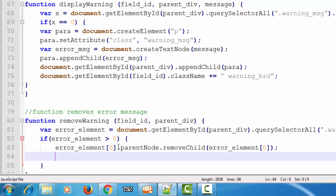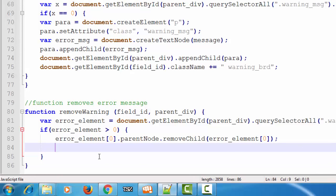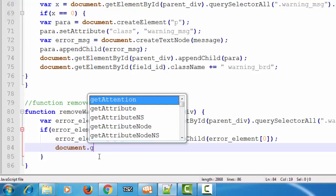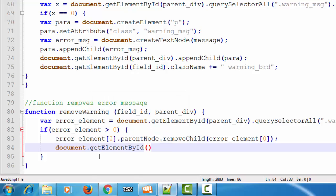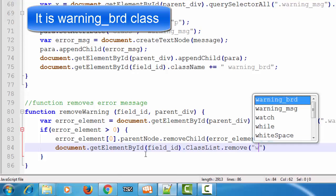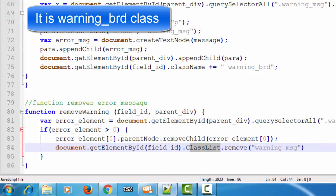Next, we want to remove the red border from the input element. To do this, we use document.getElementById(fieldId), then we use the classList property — which gives the list of all classes that this element has — and then call .remove('warningMessage') to remove the warning message class from the element.